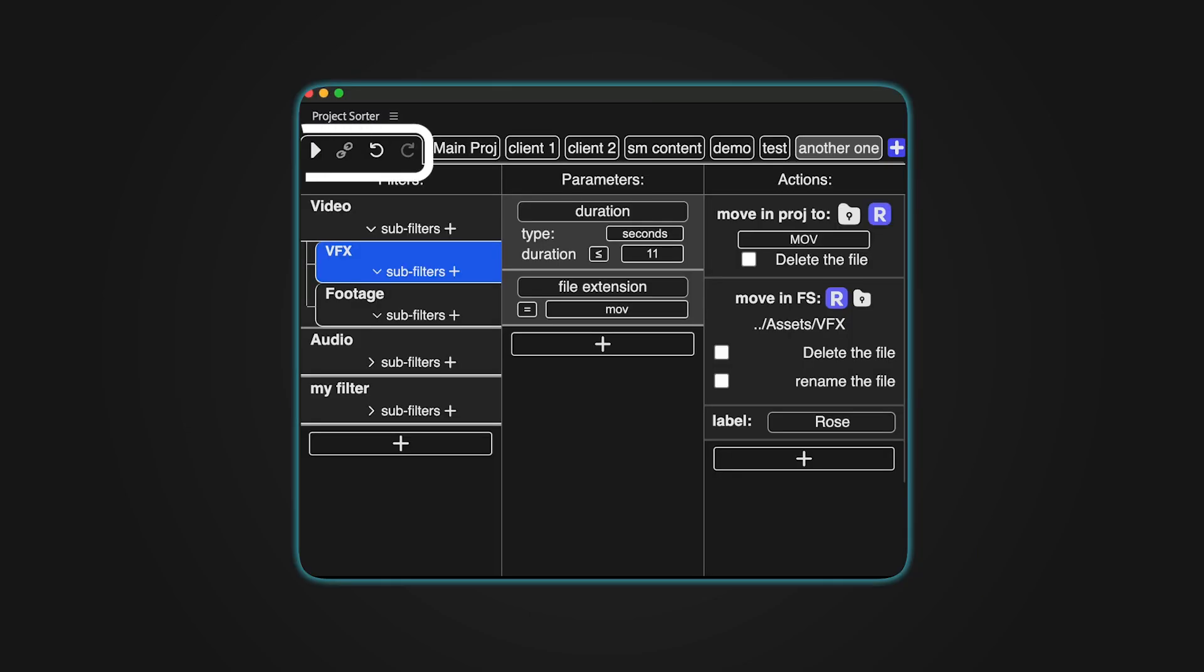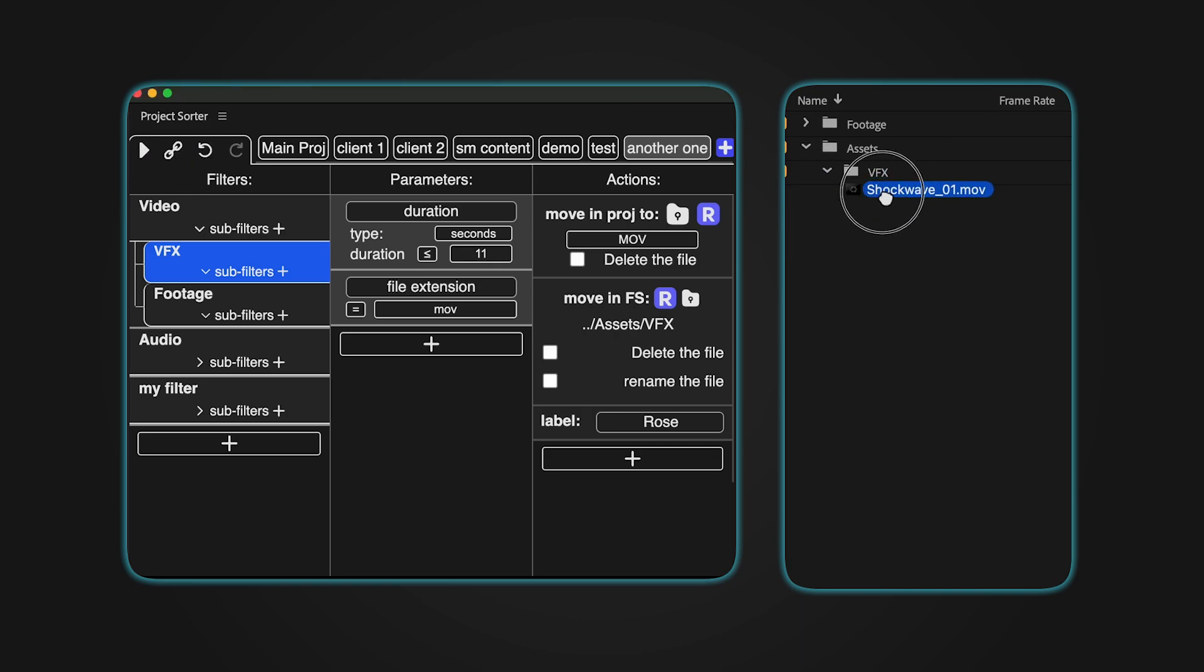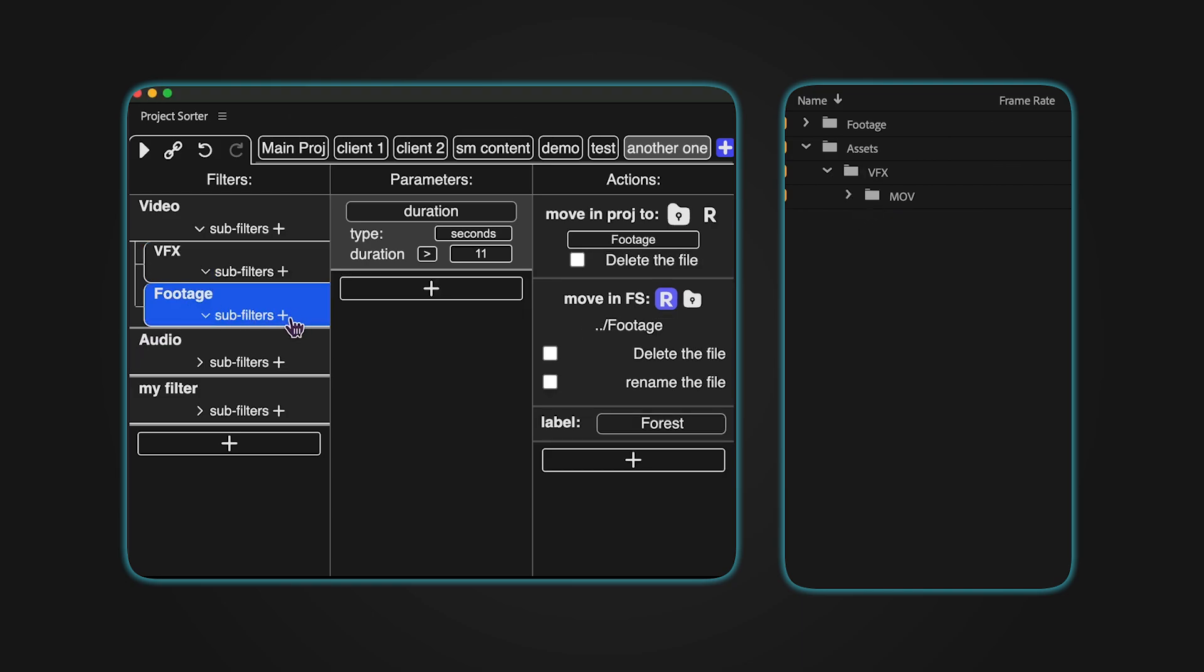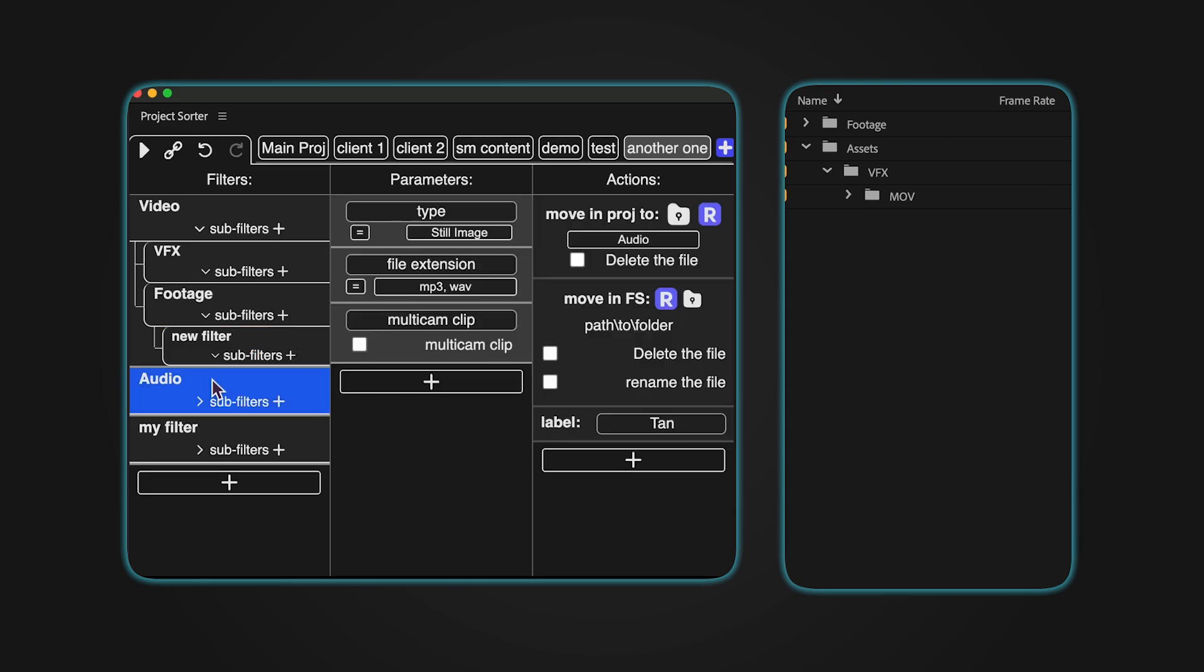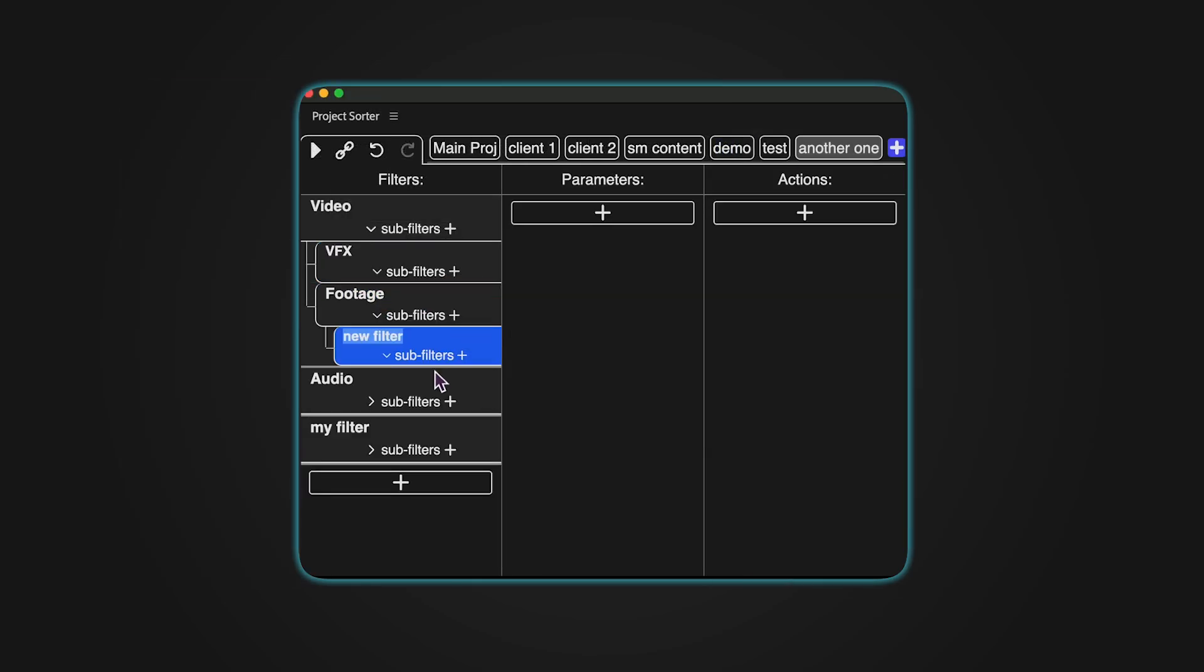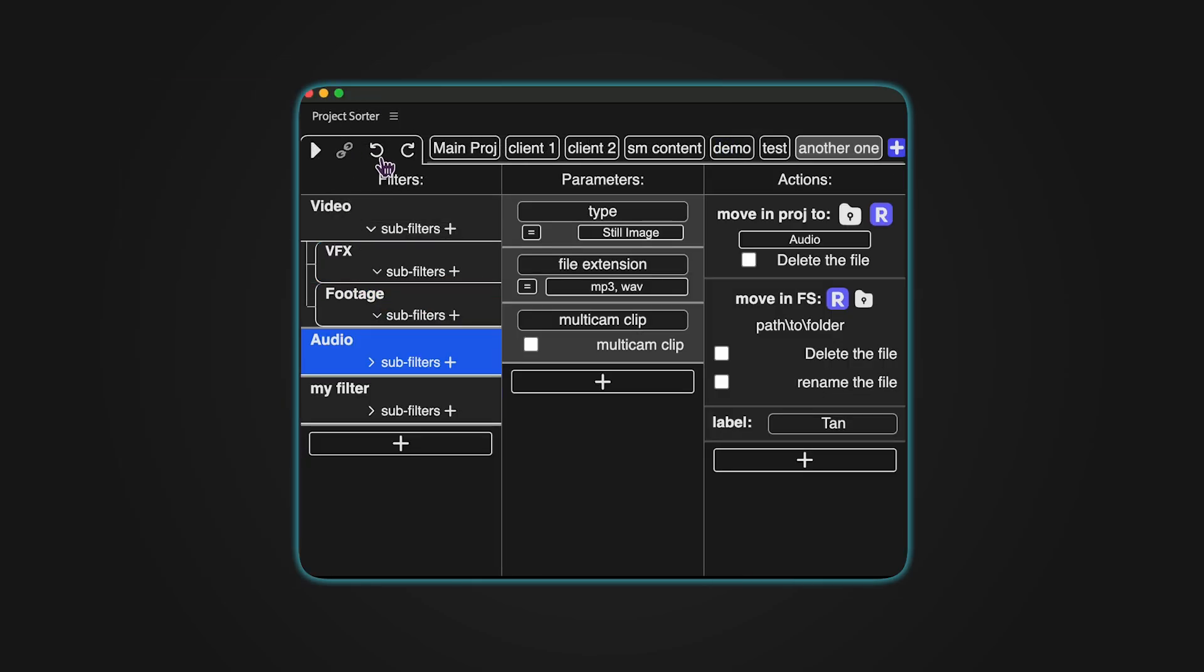In the top left corner, there are buttons for key actions. The play button lets you manually sort items, while the link button activates automatic sorting. This live sorting feature works in Premiere Pro, so new items are organized as soon as they're added, even if Project Sorter is closed. The undo and redo buttons allow you to easily reverse or reapply changes within Project Sorter.